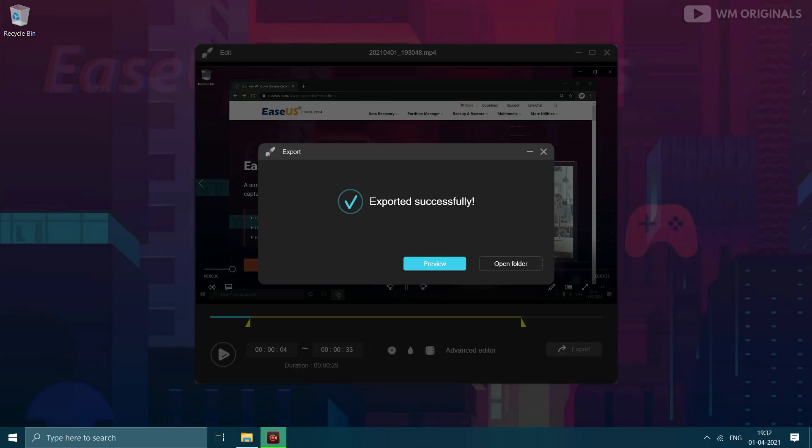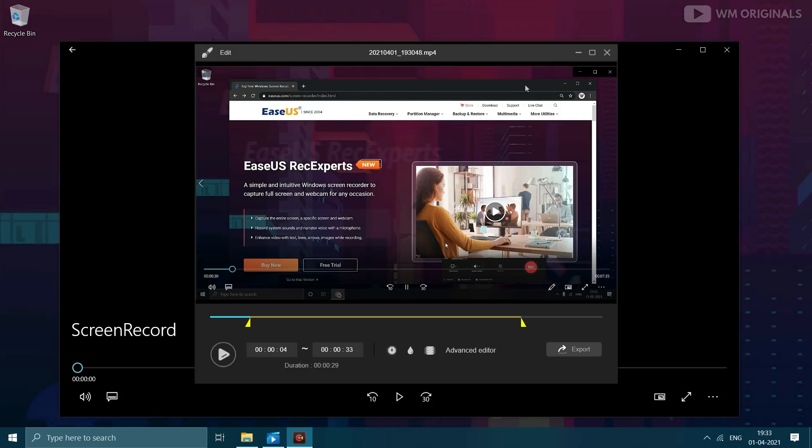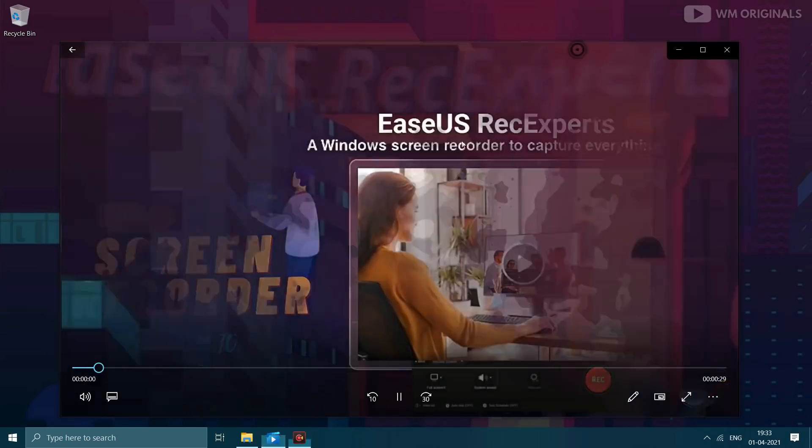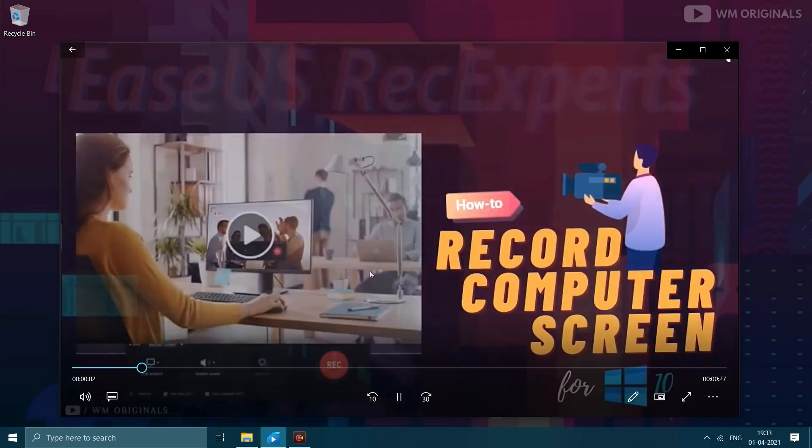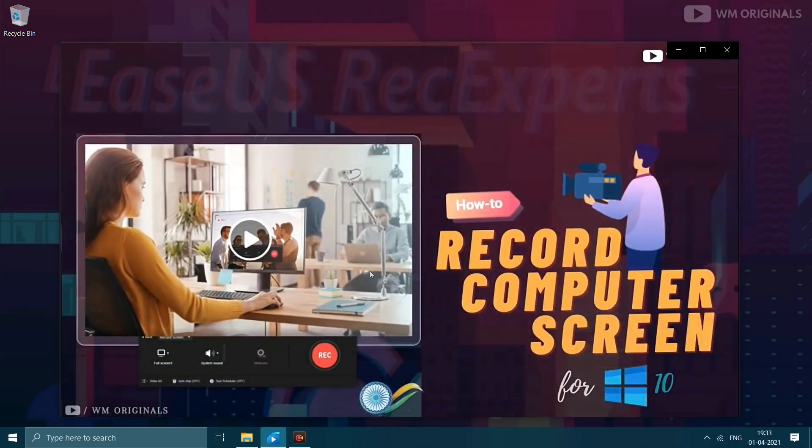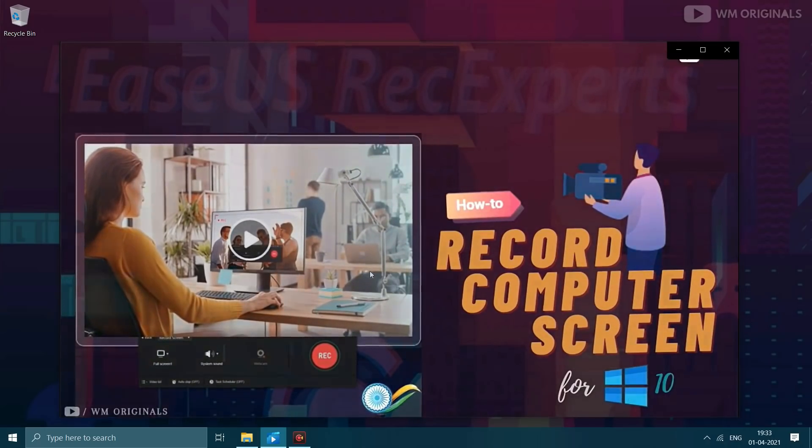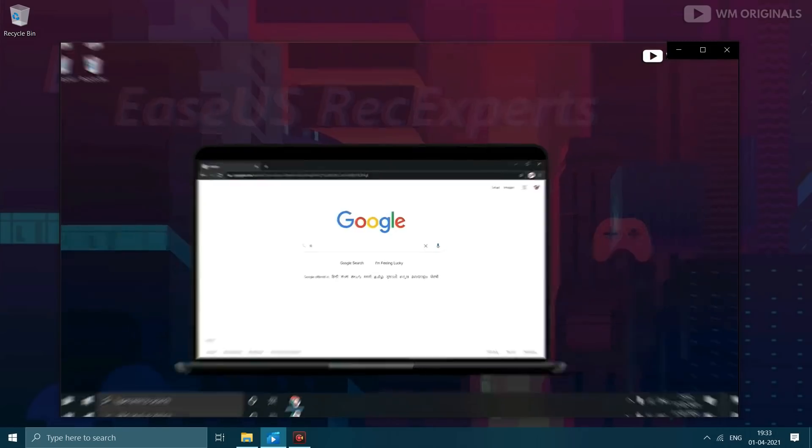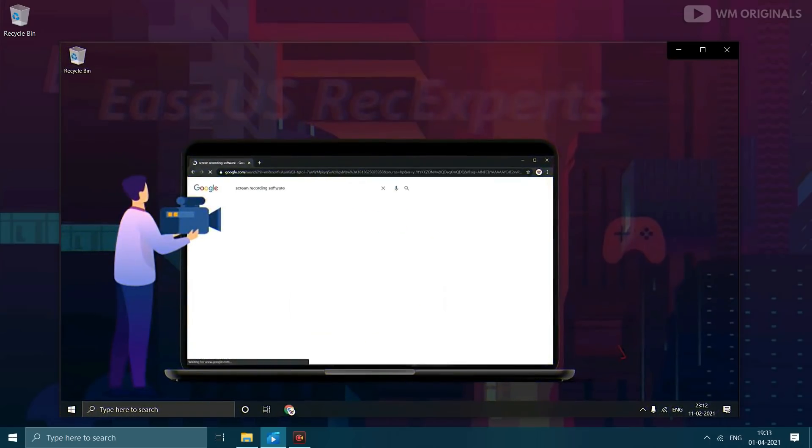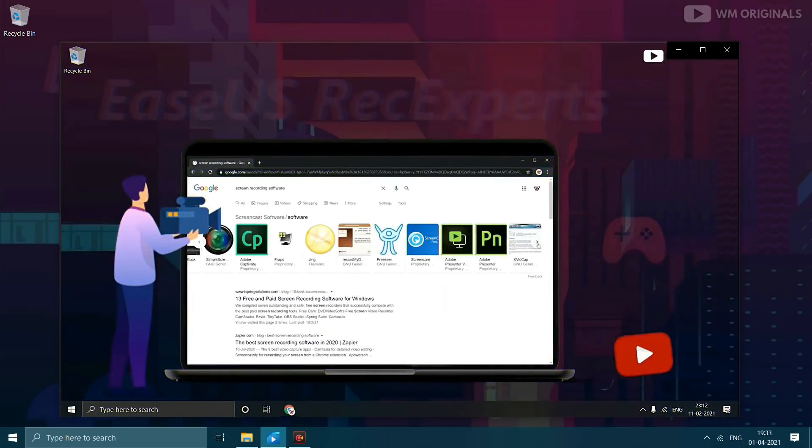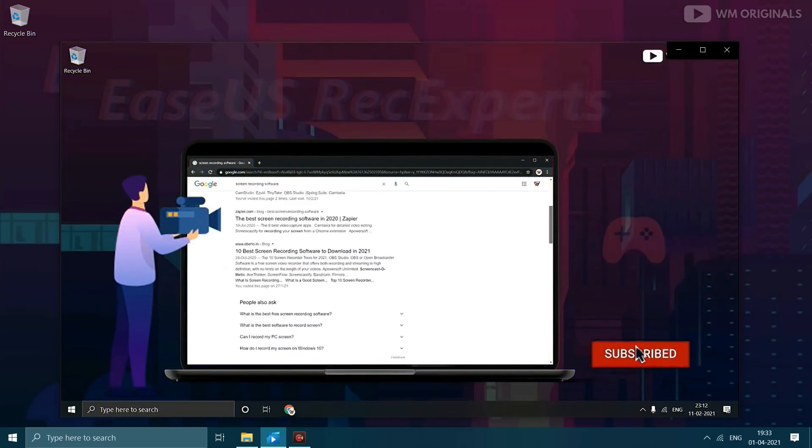Let's have a quick preview of the recording. Best screen recorder for PC plus a how to tutorial on how to record your Windows computer screen with just few simple clicks. Talking about screen recorders, there are a bunch of screen recording software available when you google about it. But which one is the best?